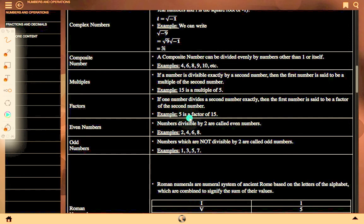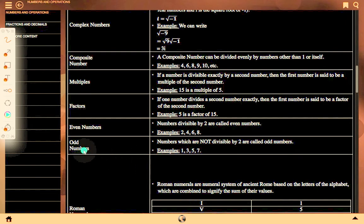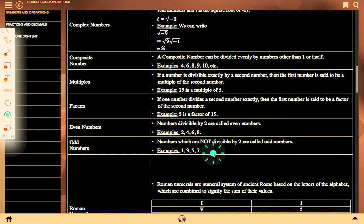For example, 5 is a factor of 15. Even numbers are numbers divisible by 2, for example 2, 4, 6, 8, etc. Odd numbers are numbers which are not divisible by 2, for example 1, 3, 5, 7, etc.